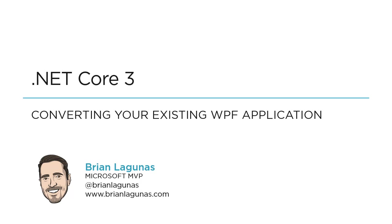I recently published a video on .NET Core 3 on how to create a WPF application. I've been getting a lot of questions about what if I have an existing application in production and I want to see about converting this to .NET Core 3 so I'm ready when it's released.